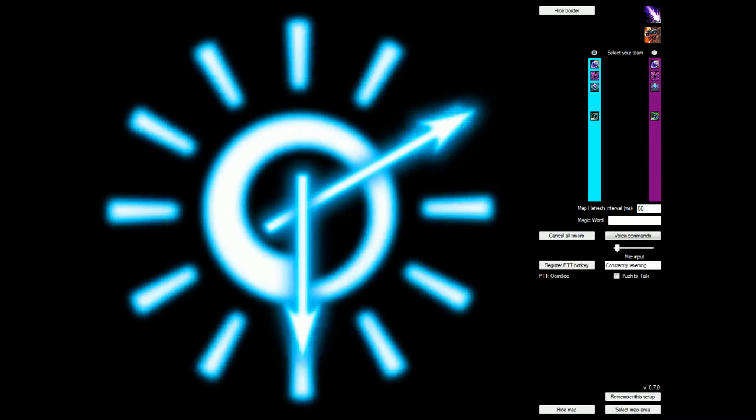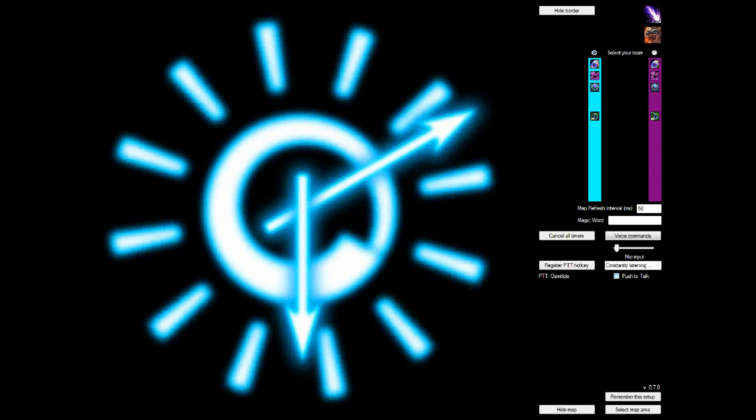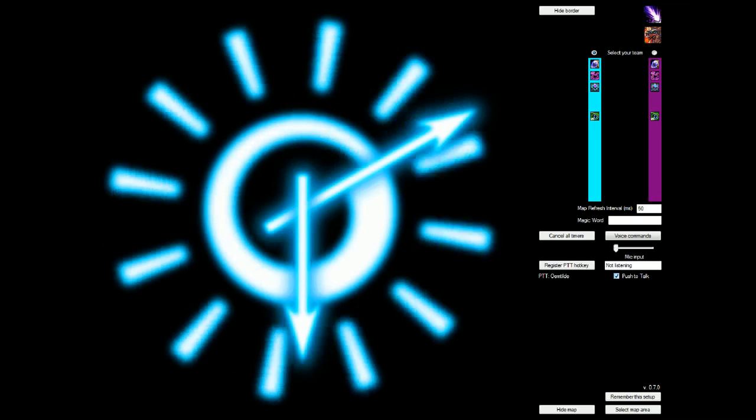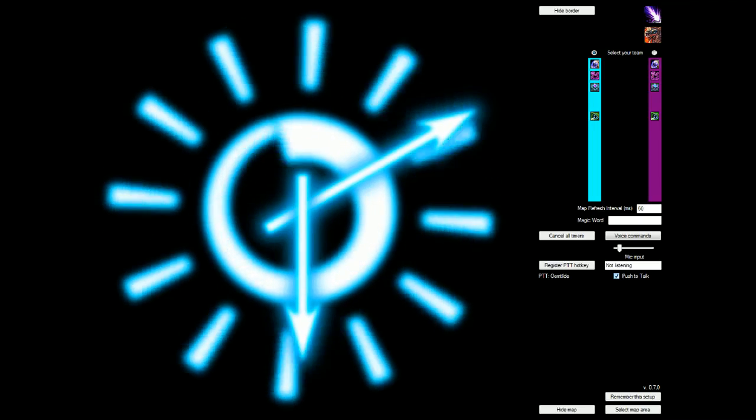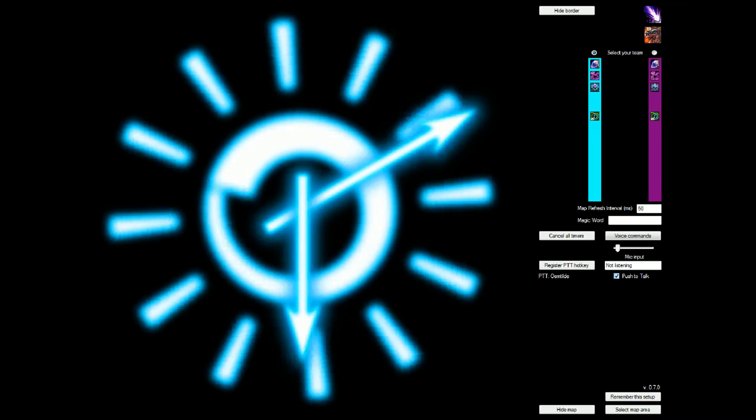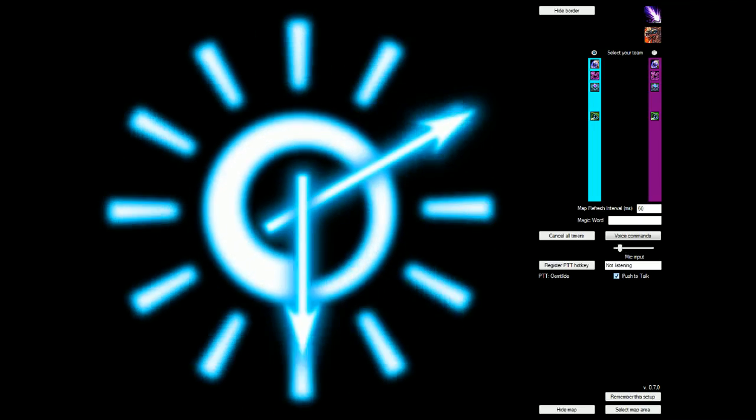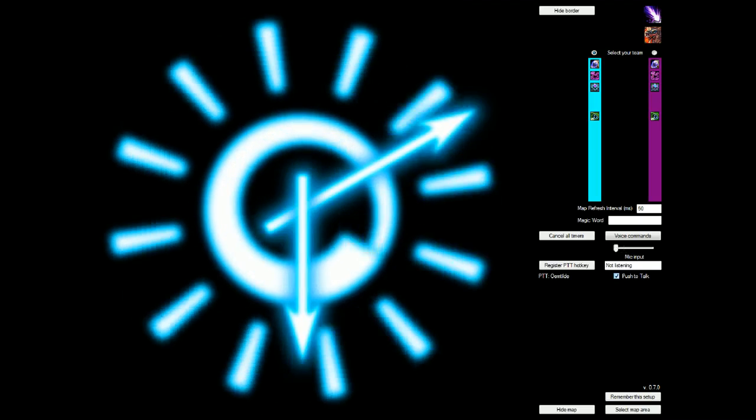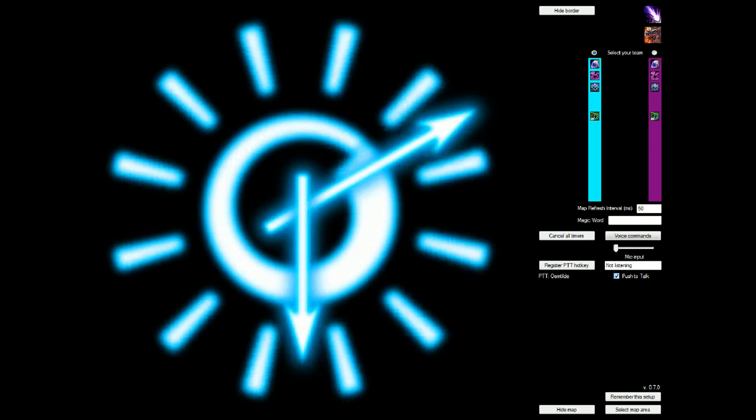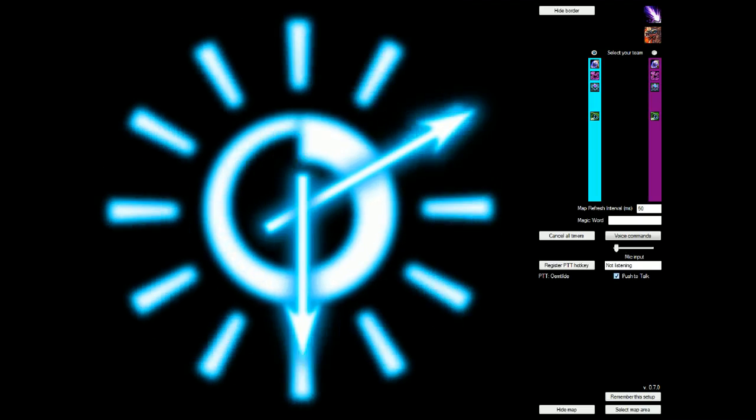So I'm going to put push-to-talk back on. And now I can talk willy-nilly. Say start blue timer, start red timer. Nothing's happening because push-to-talk is on.